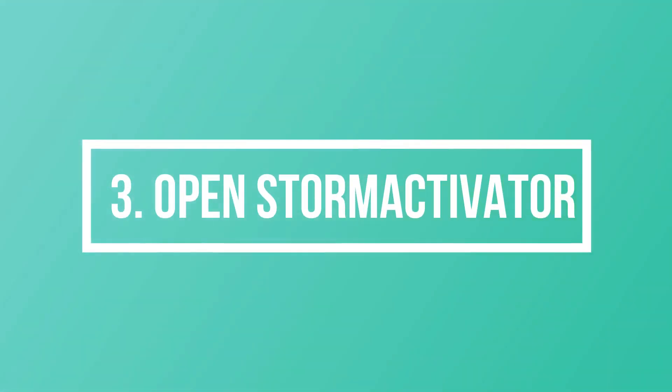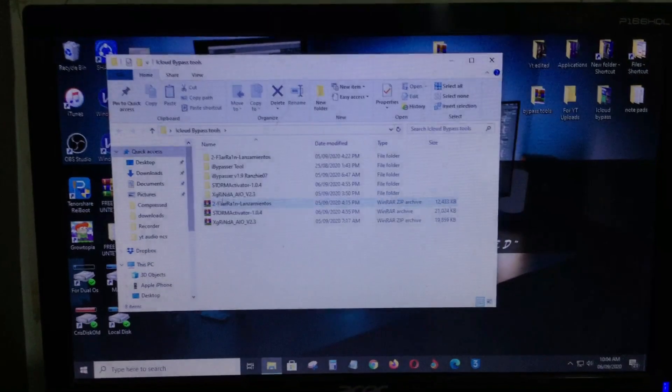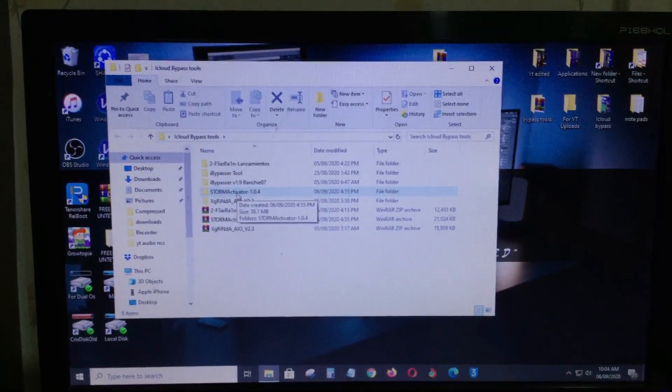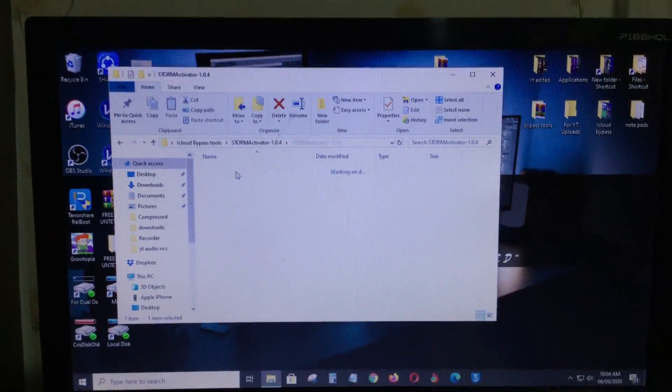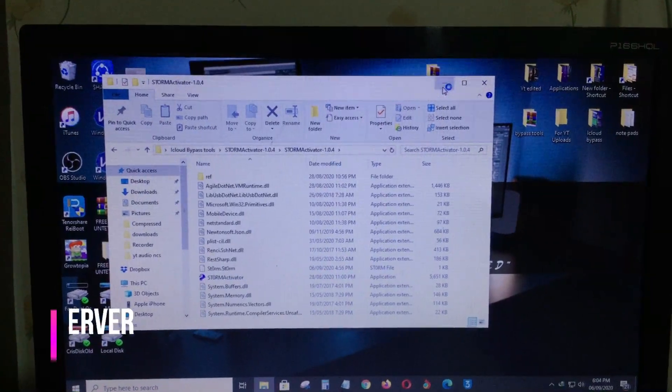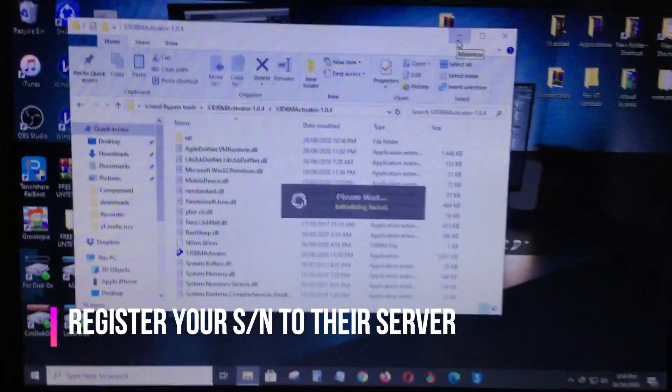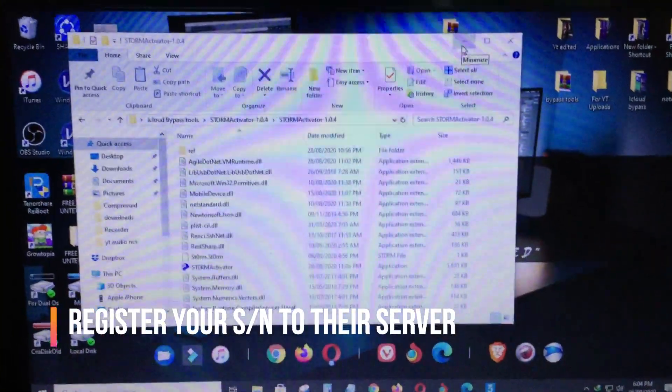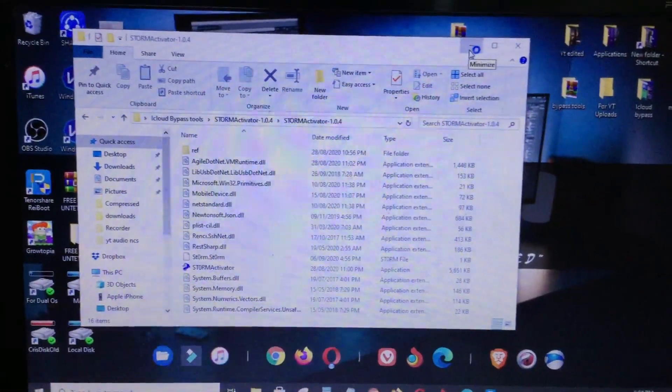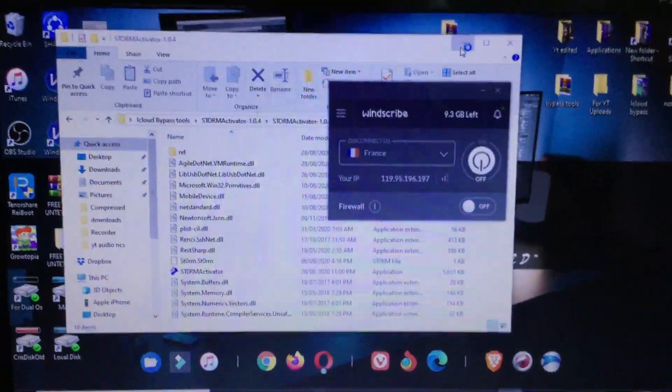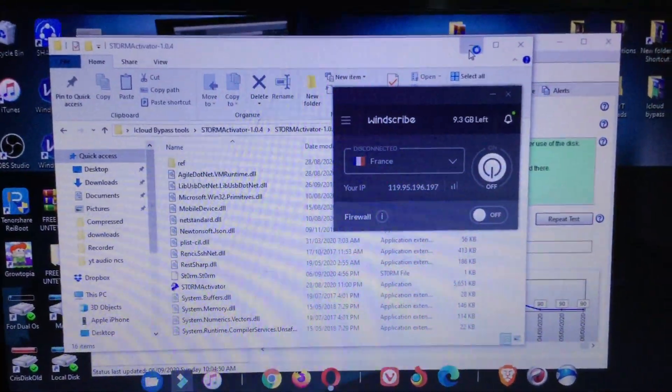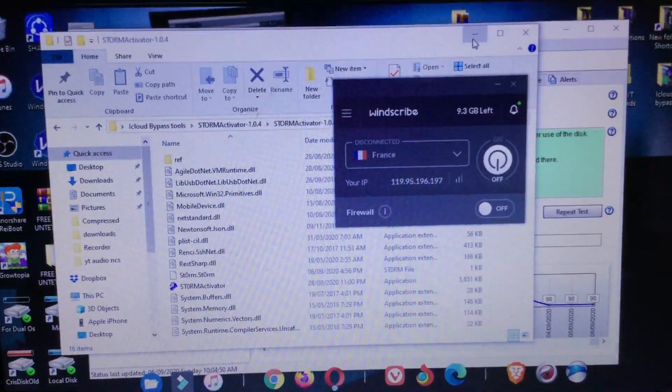As you can see on my screen, the application that I am going to use is this Storm Activator 1.0.1. I am going to register my device on their server so that we can use this method. I will go back shortly after I pay for it.